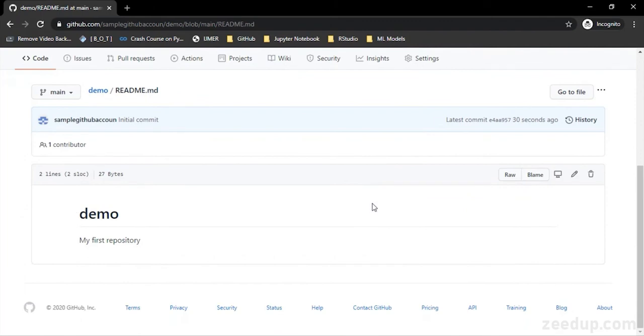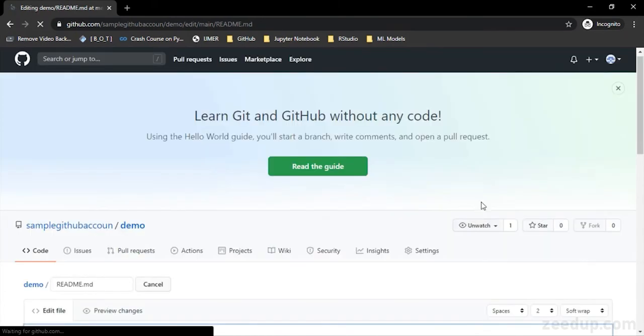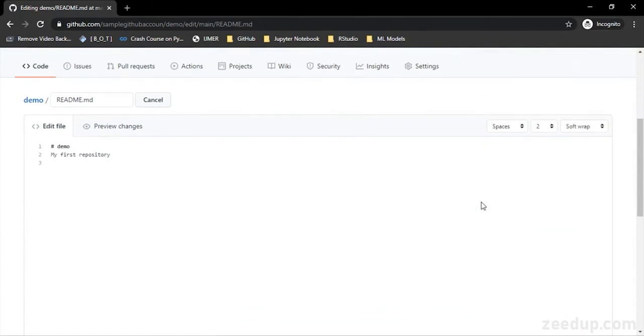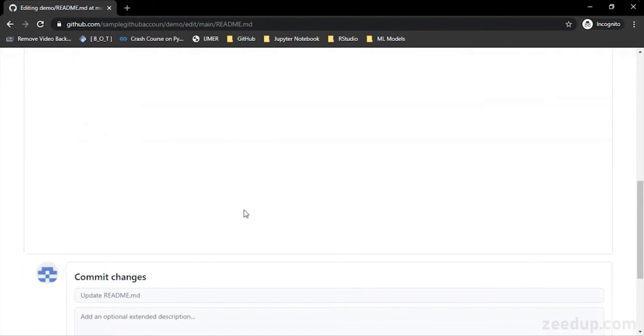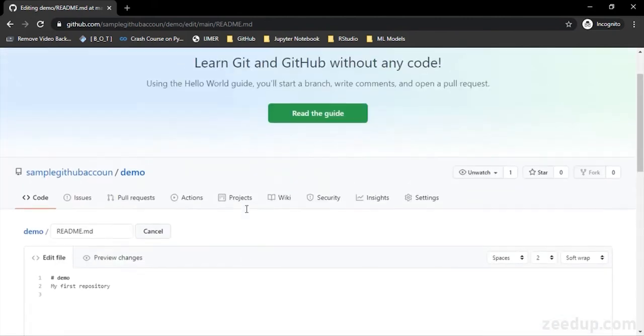And let us see what operations can be performed over this file. If you want to edit this file, there is this pencil icon. You can just click on it and you can see that this file is now available in an edit mode.